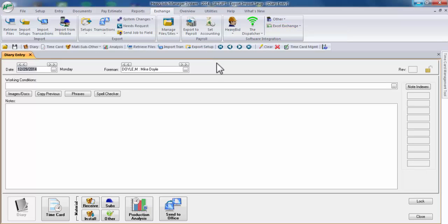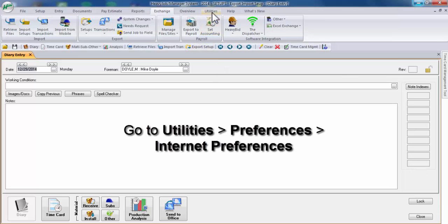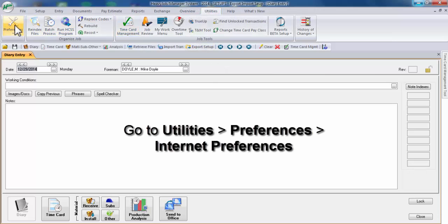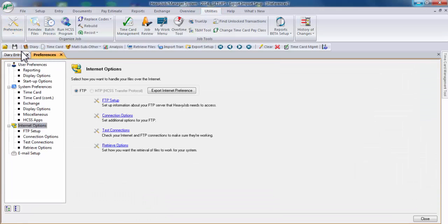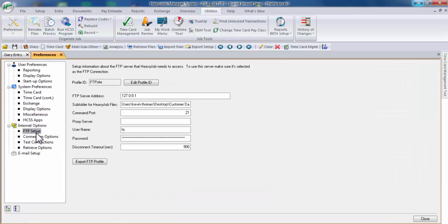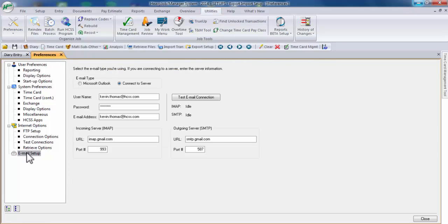Before we begin, be sure to configure your FTP and email settings. You can do so under Utilities, Preferences, and Internet Preferences. Here you can set up your FTP as well as your email. It would be a good idea to also go ahead and test those connections.